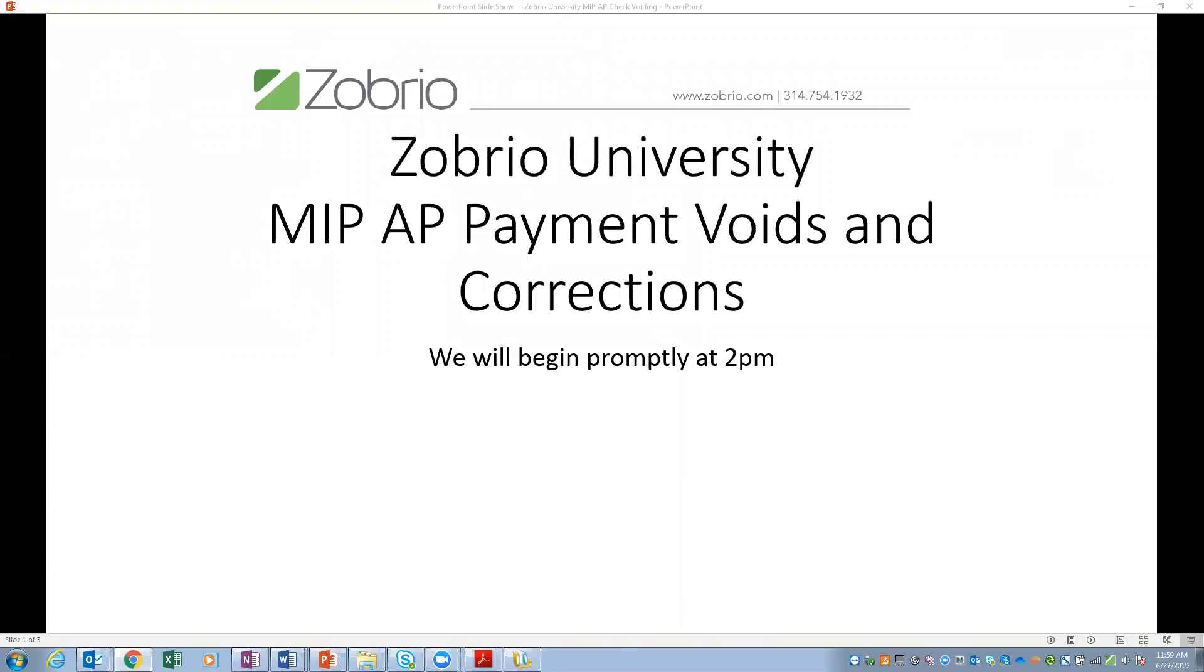Hello, everyone. Welcome to Zobrio University's webinar on MIP payments, voids, and corrections. Today we have Elisa Ervin, a senior application consultant here at Zobrio, to lead the webinar. If you have any questions, please leave them in the chat, which is located at the bottom of your screen, and we will go over the questions at the end. Thank you, and I will now hand over the hosting to Elisa.